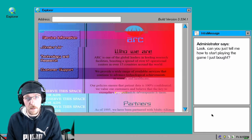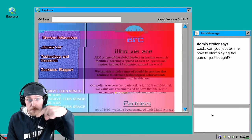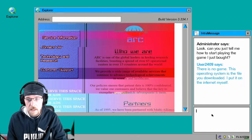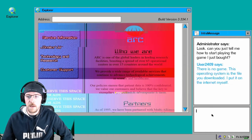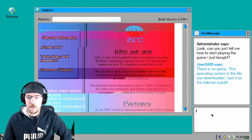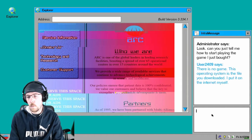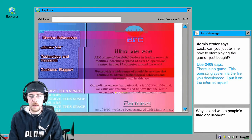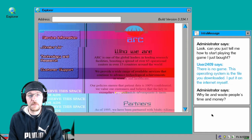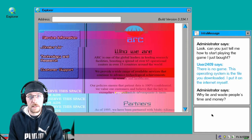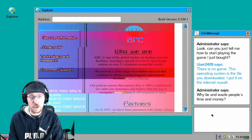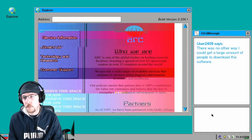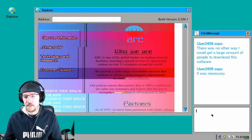Look, can you just tell me how to start playing the game I just bought? That's right, that's right, I bought this game. So let's... There is no game. This operating system is the file you downloaded. I put it on the internet myself. Why lie and waste people's time and money? I got shit to do. I'm fucking busy alright. I have things to do, you're wasting my time.